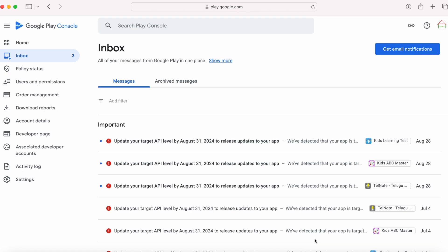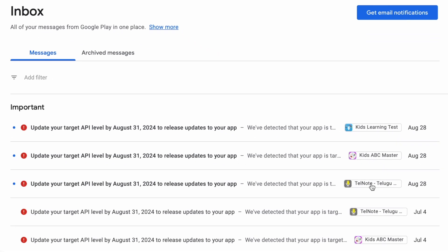Hello developers, today I have received reminder messages to update the target API level for my apps. You also might have received these messages in your Play Console inbox for apps that need attention.